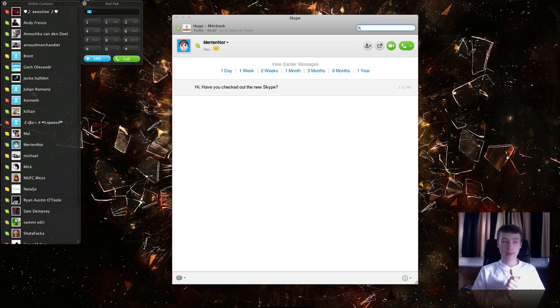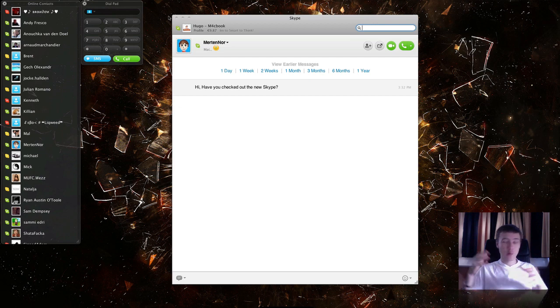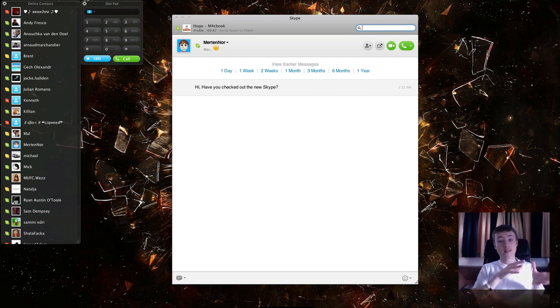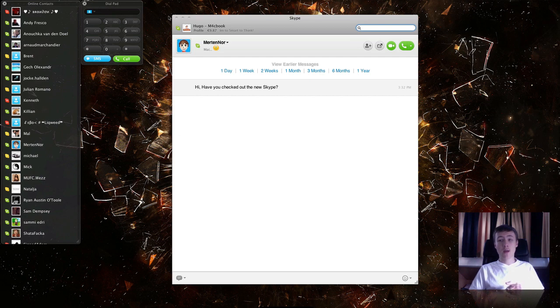And I'm sure they will add some extra features in the future final release, because this again, this is still the beta version. So if you want to have this version, you will have to go in on the Skype website.